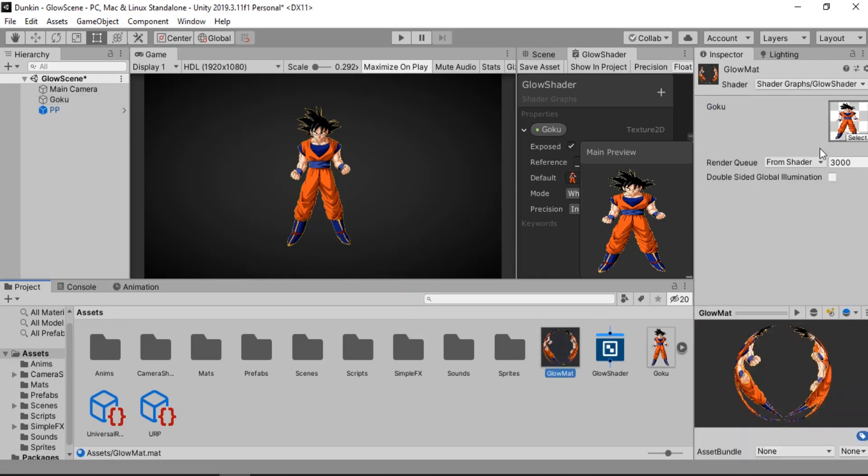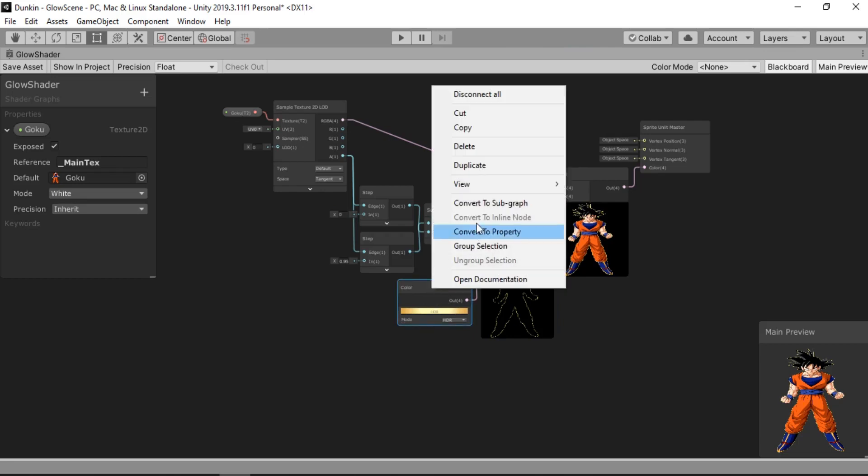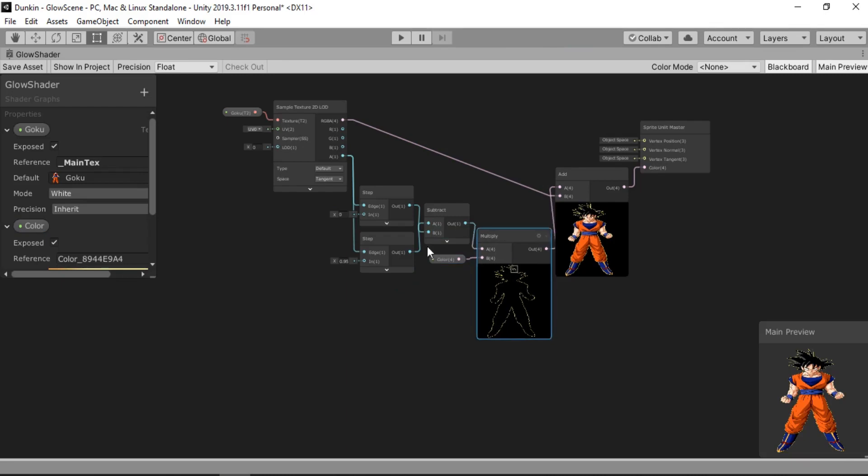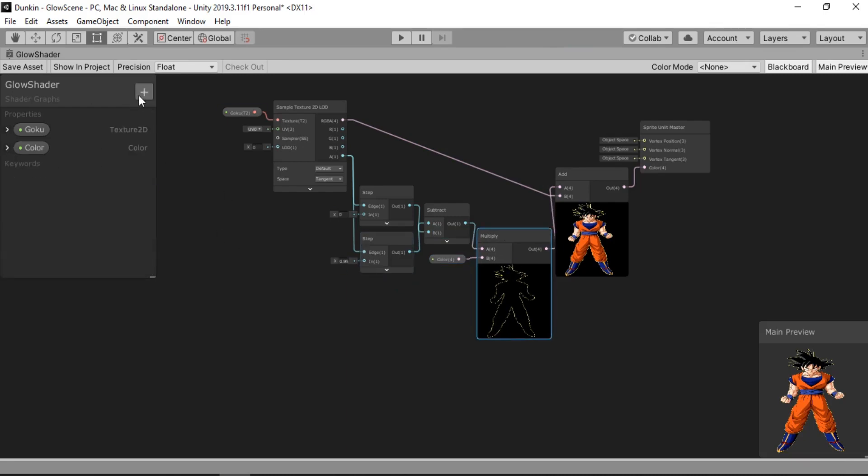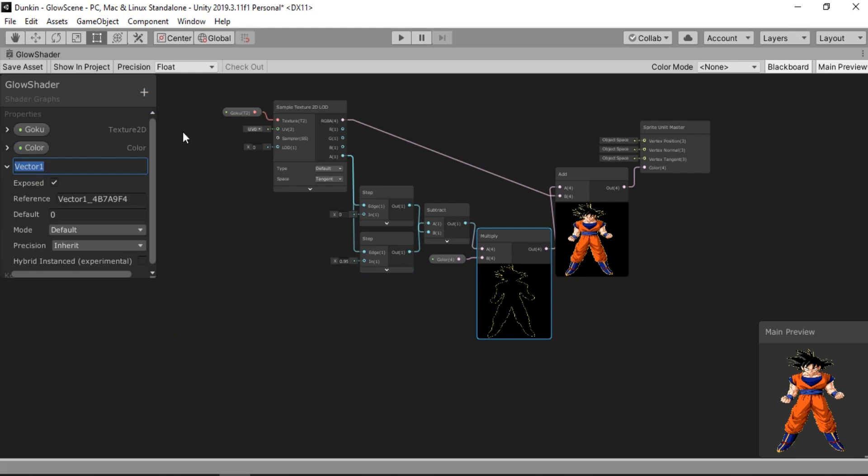And we can fix this by increasing the alpha value of our color. But for now we actually haven't converted into a property that we can change from here. So let's go back. And we're going to convert this color into a property that we can tweak inside of our inspector. Alright.